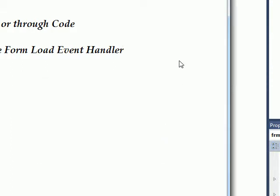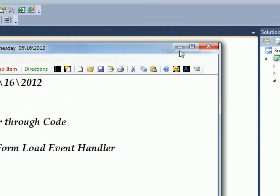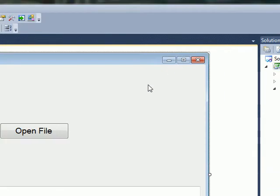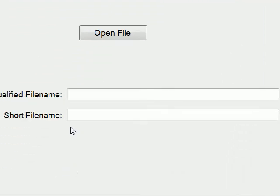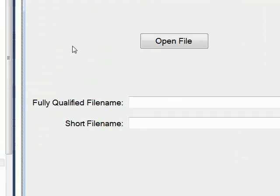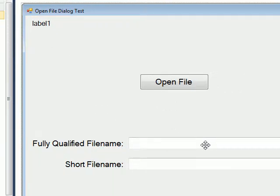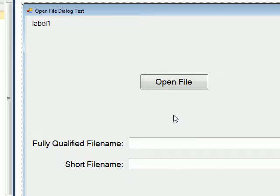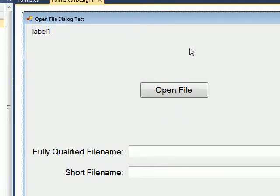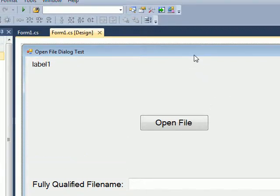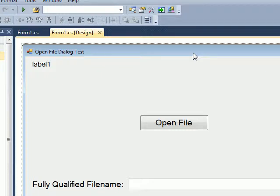But before we actually look at that, I want to look at this label up here because one of the properties of OpenFileDialog is what's called a filter.